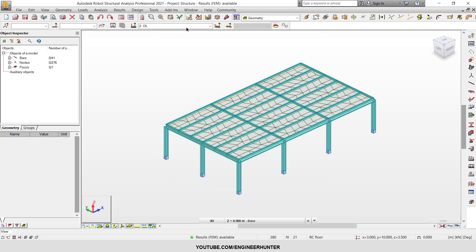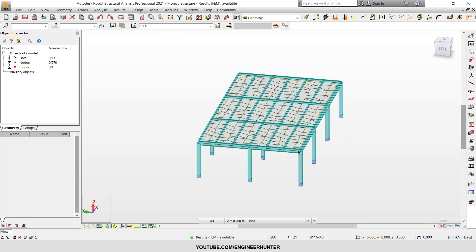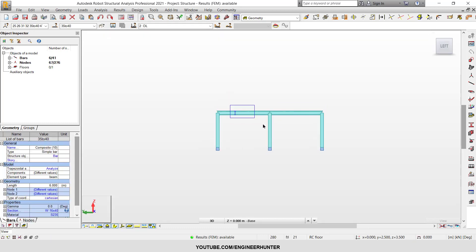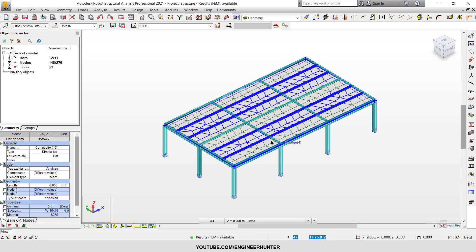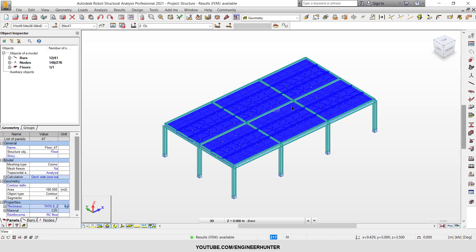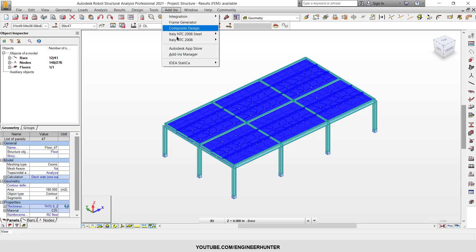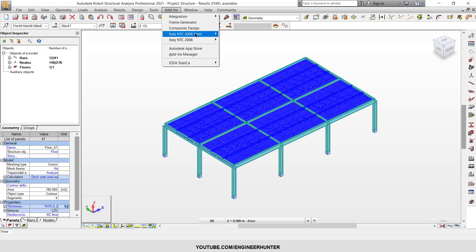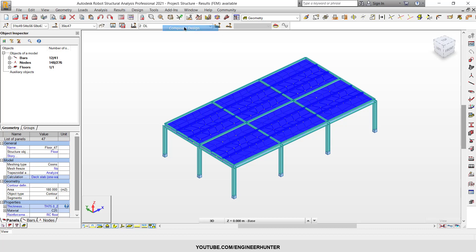So after running the analysis, you need to select the beam that you want to design as a composite beam and also the slab. Next, you go to Add-in and Composite Design. So in order to have this menu, Composite Design here, you need to go to Autodesk App Store and install the Composite Design. So now I click on this.